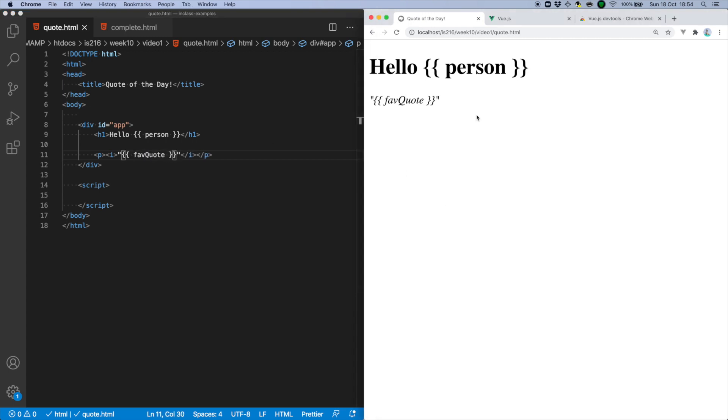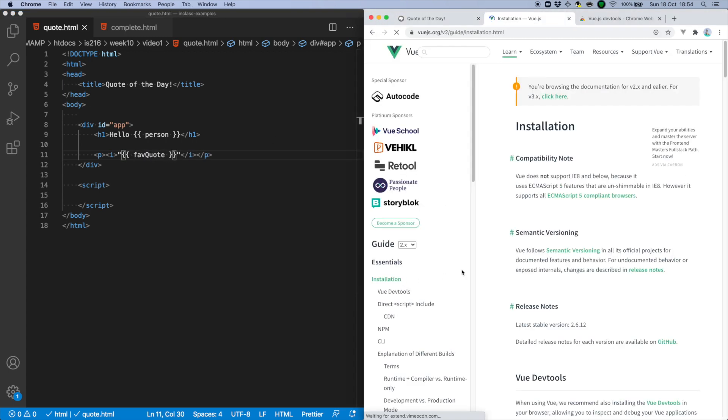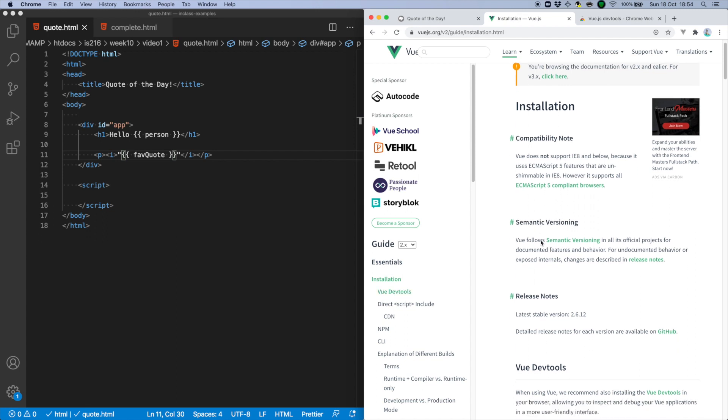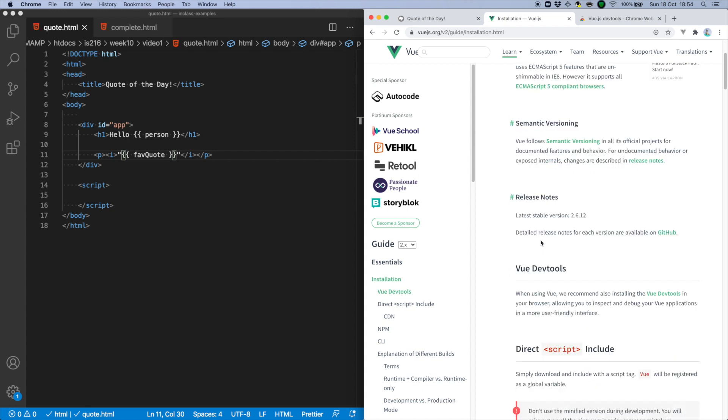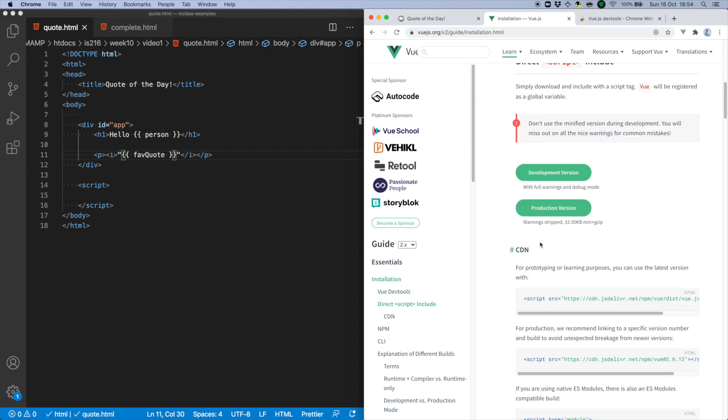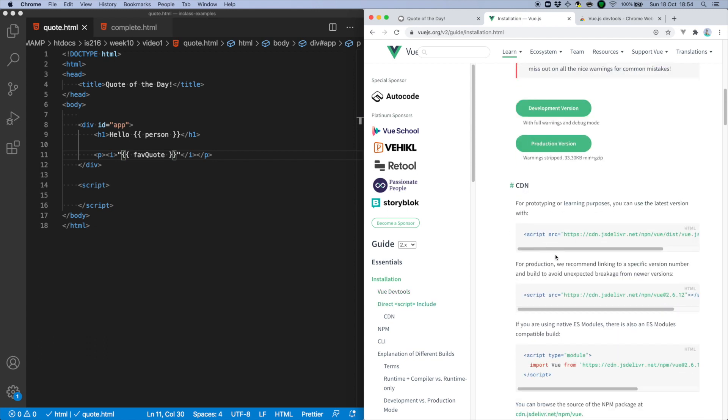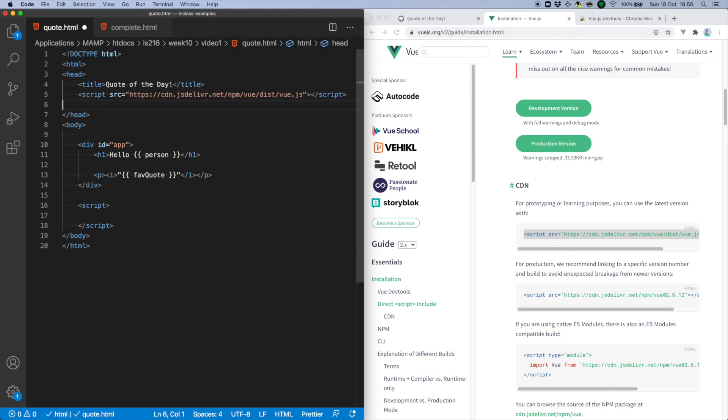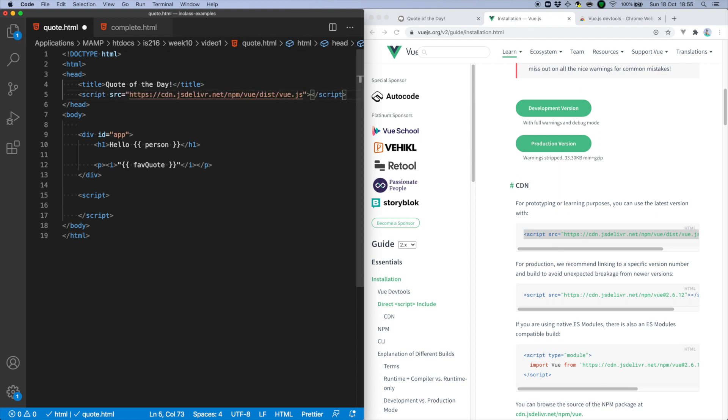Before any such interpolation happens, though, I need to actually include the Vue framework itself. The website has a number of different versions. We're going to be using Vue 2, and in particular, the development version of it, which includes warnings and debugging information.